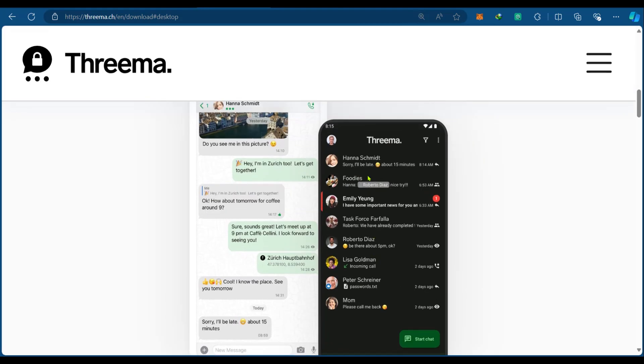Also in Threema, on this page, you can see messages. You can also see incoming calls or missed calls displayed right here. Then of course, messages that are unread will be shown in this way with the number of message threads that have been unread. So this is how to use Threema Messenger.